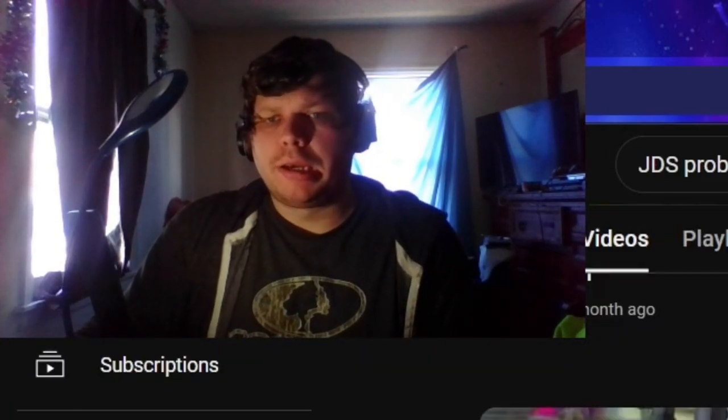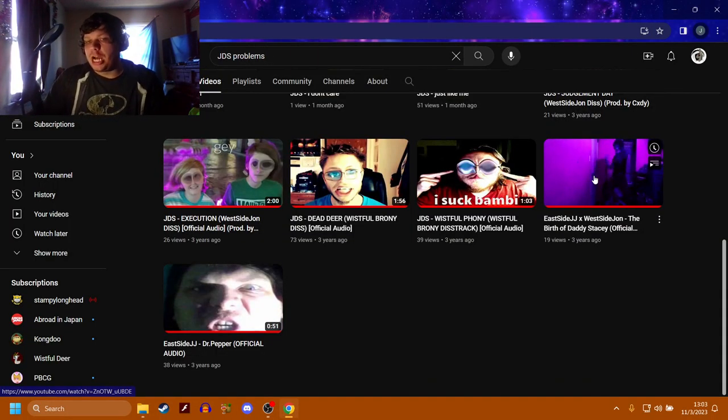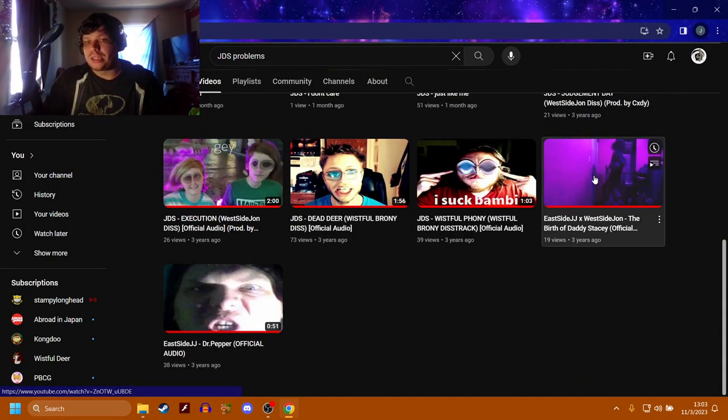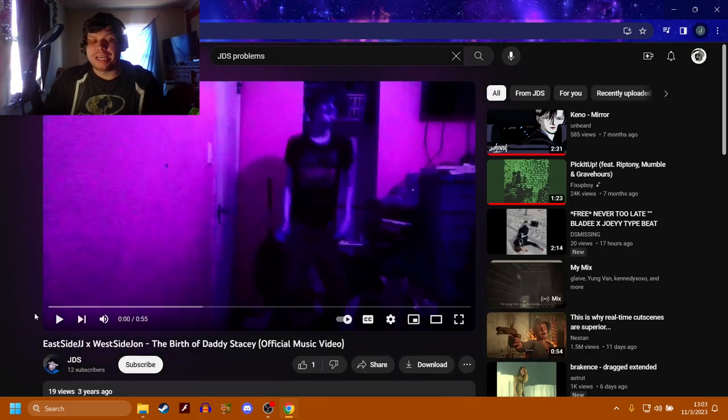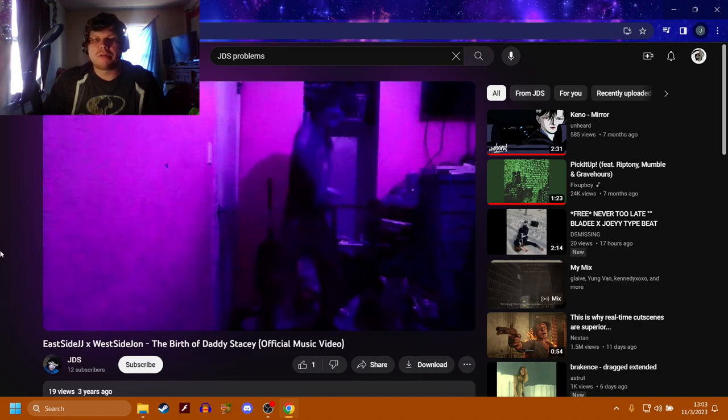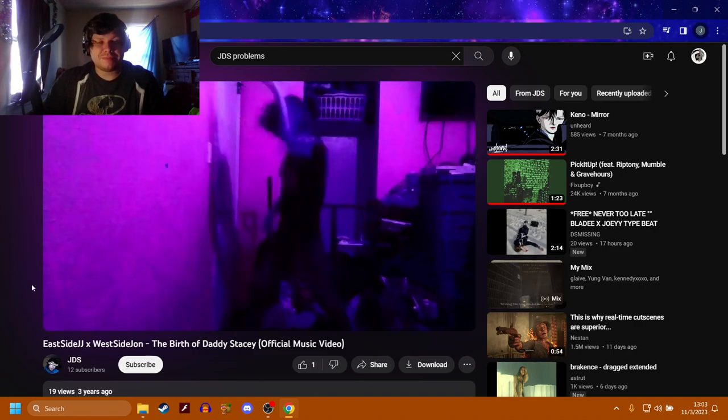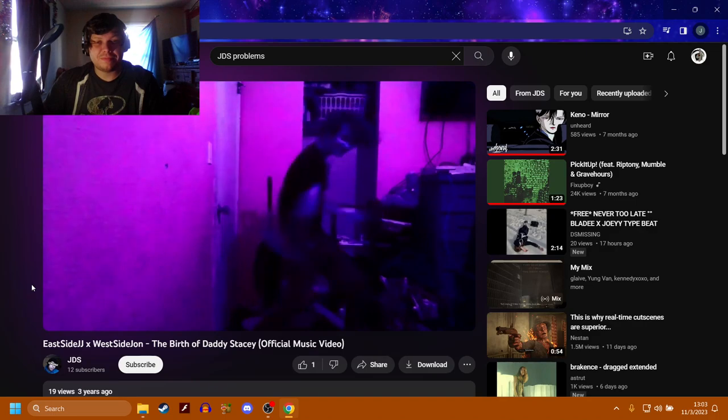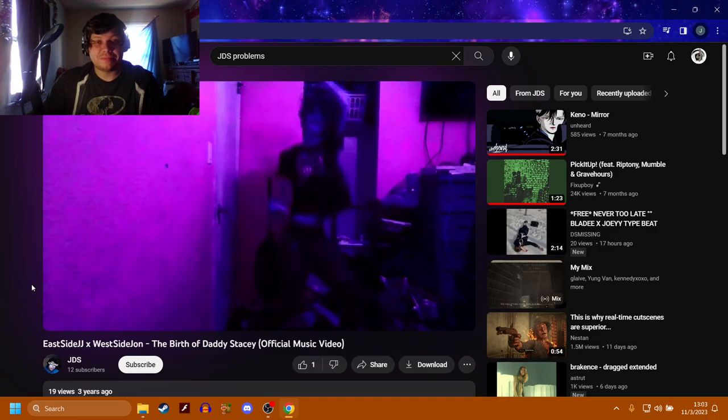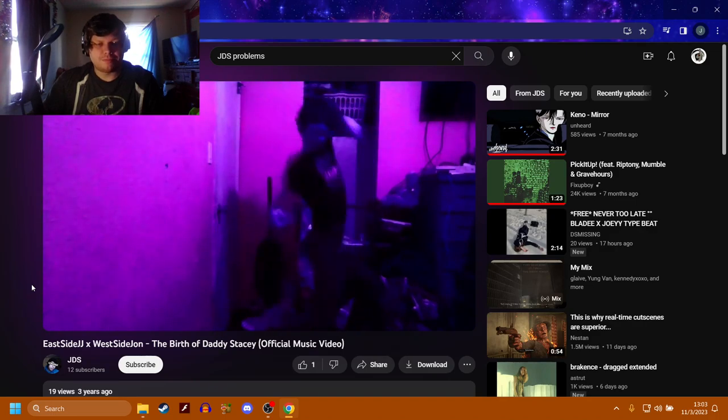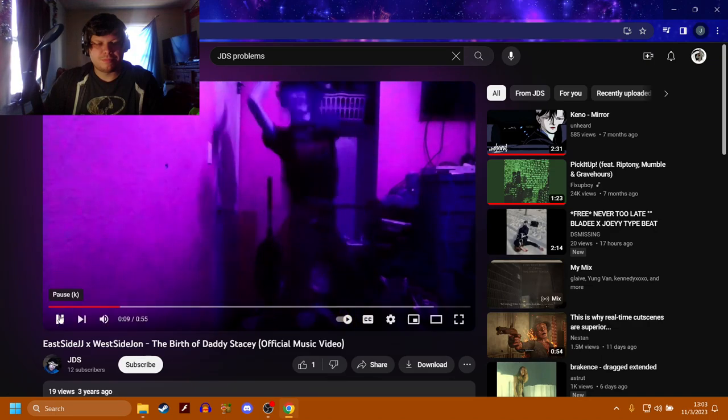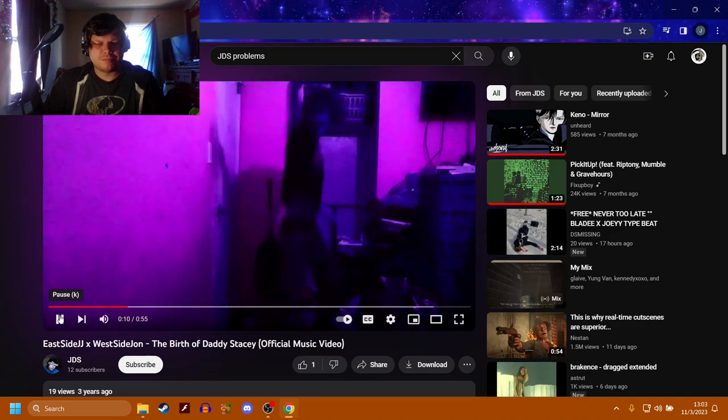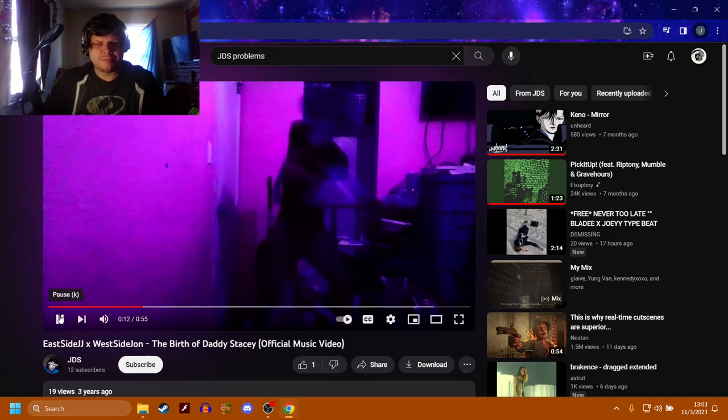We also got East Side JJ x West Side John which is my little brother Michael and we made a song called The Birth of Daddy Stacy. It's not great either but it was fun to make and it was just a stupid little thing we did. This is a story of pain and a story of gain, this is the birth of Daddy Stacy.